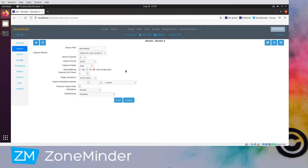Multi-buffering: you probably don't need to play with this. This is a Video for Linux feature where it sets up multiple chunks of RAM and captures into them multiple at a time. You can play around with this and see if you get smoother video or better performance and more FPS.